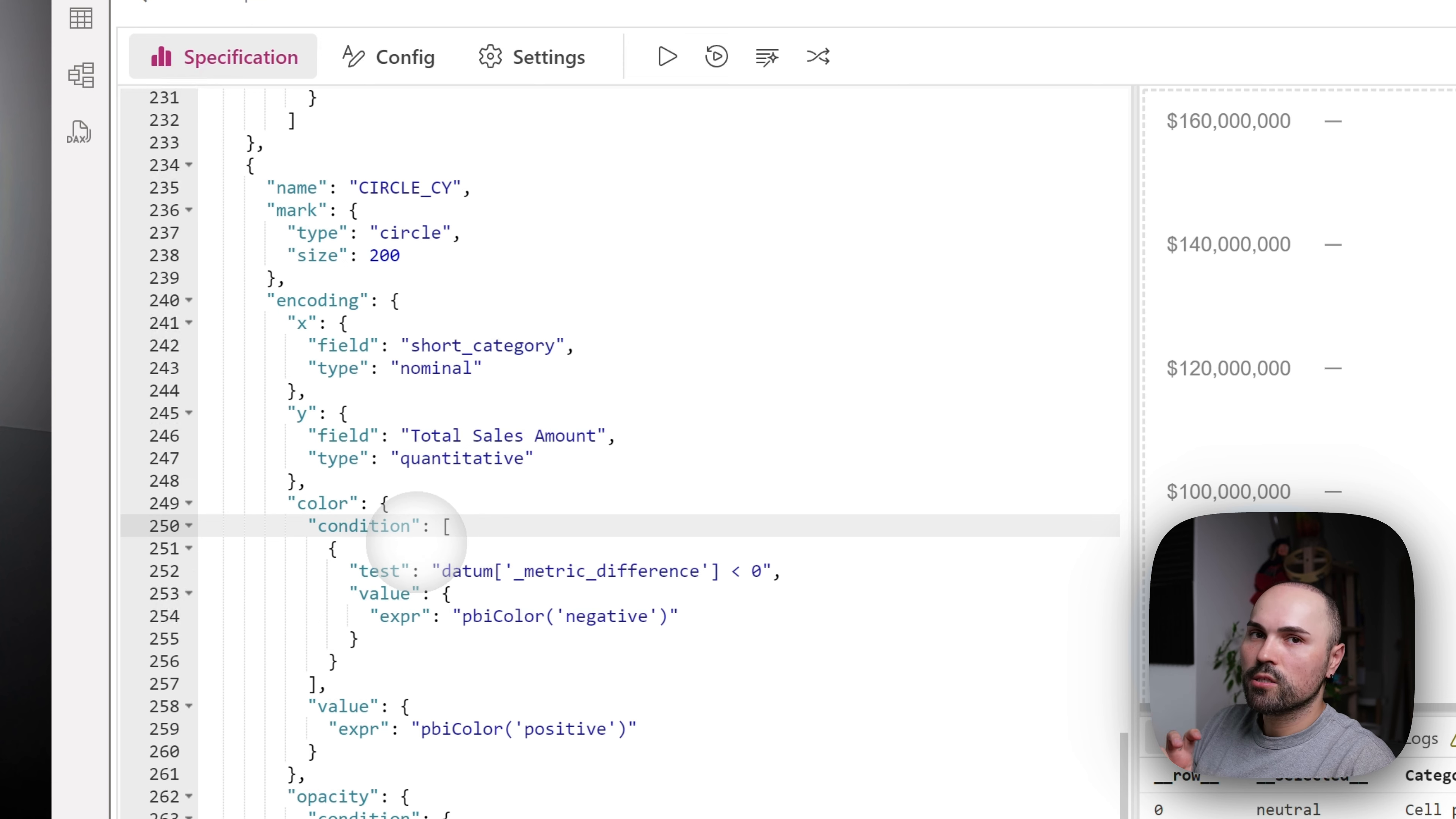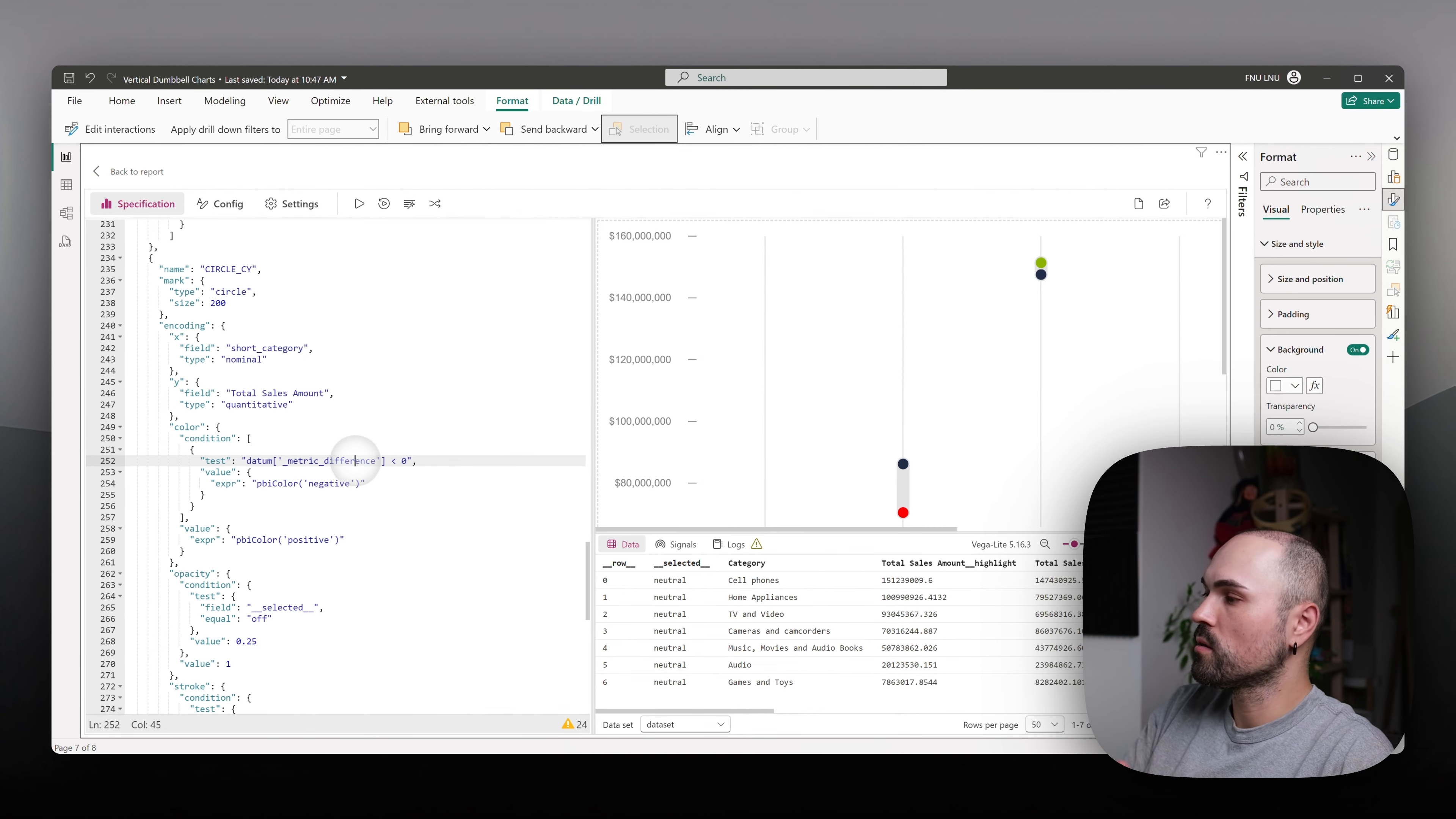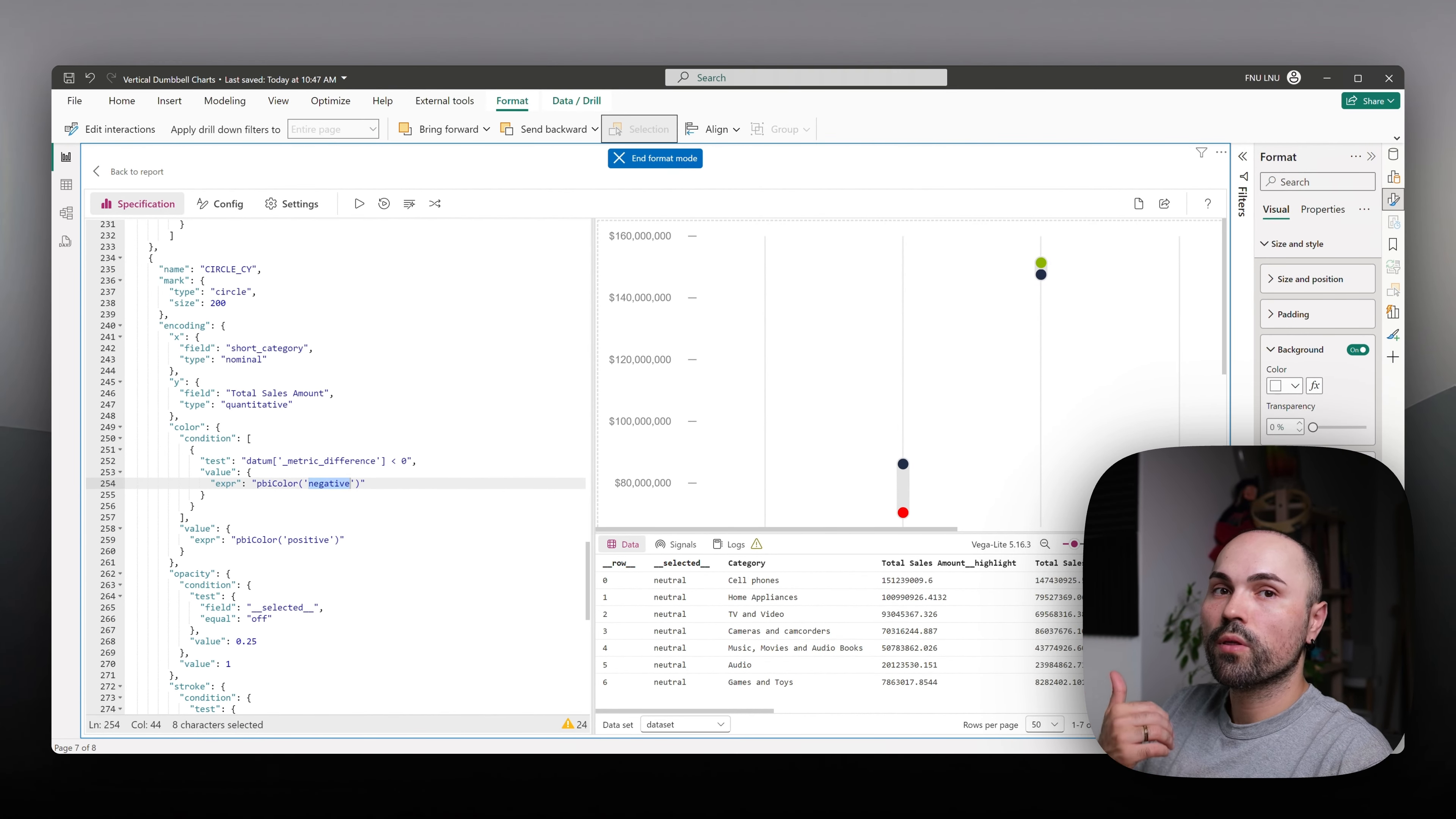In a nutshell, it's an if statement. If metric difference is less than zero, metric difference is difference between or delta between current year and last year. It's less than zero. Color it with negative color, which comes from Power BI theme.